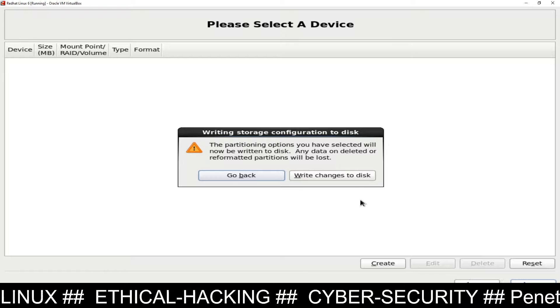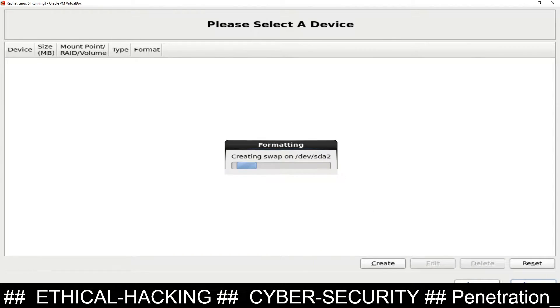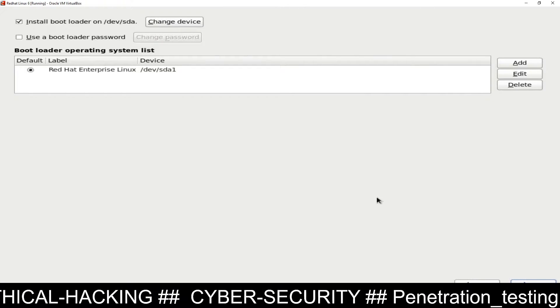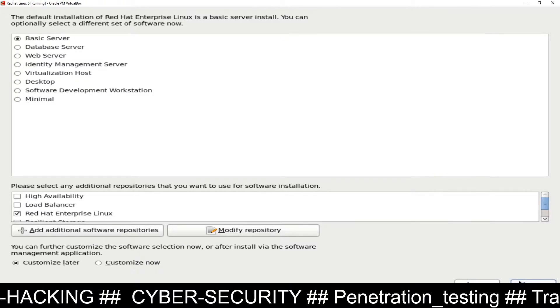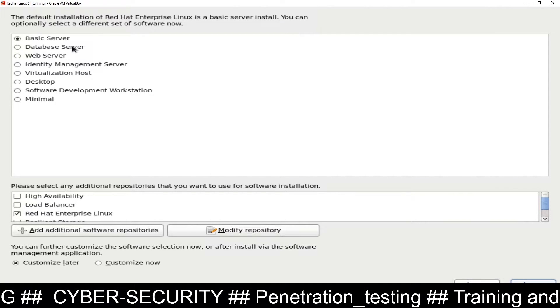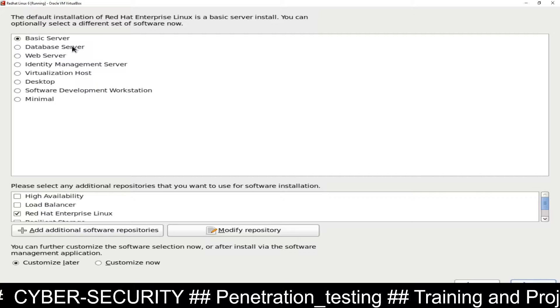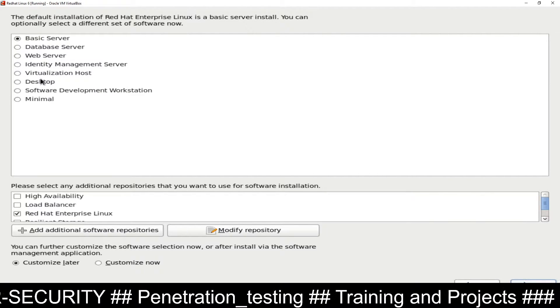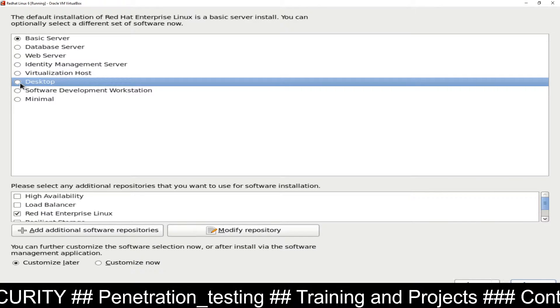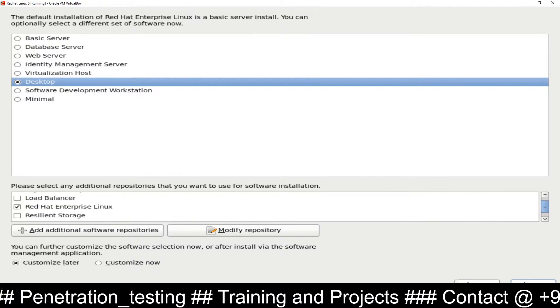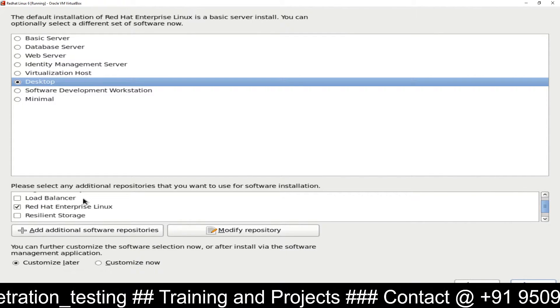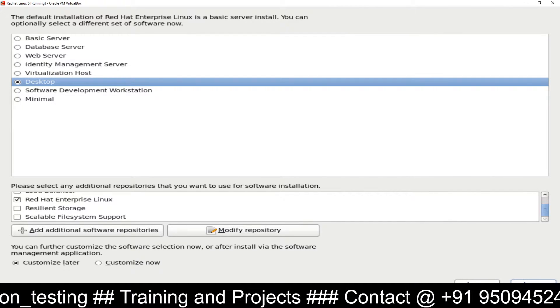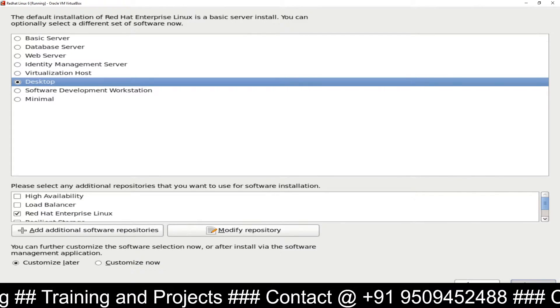Format, write changes to disk. It's formatting the disk. Now you can see Red Hat Enterprise Linux, click on Next again. From here you can see Basic Server, Database Server - these are the options available for software installation. I will select only Desktop. For additional packages you can choose the option from here. I have selected Red Hat Enterprise Linux. Nothing more I am going to select. Now click on Next.